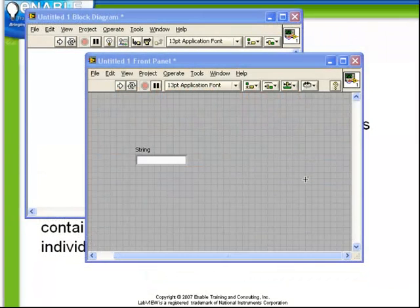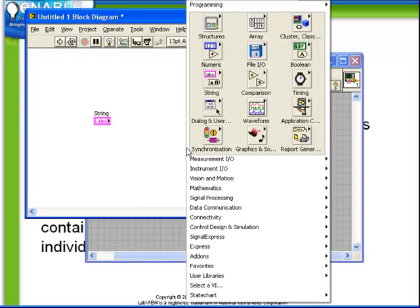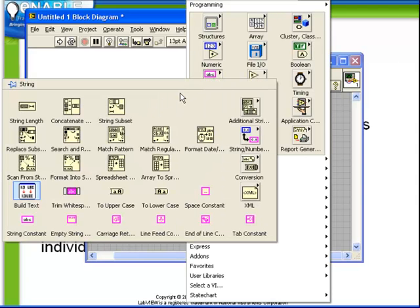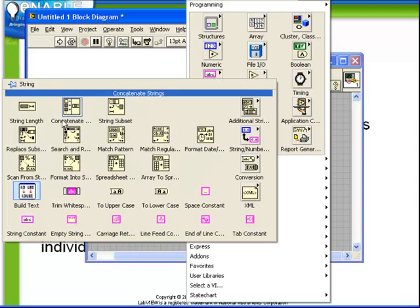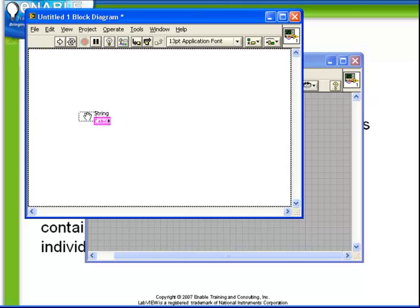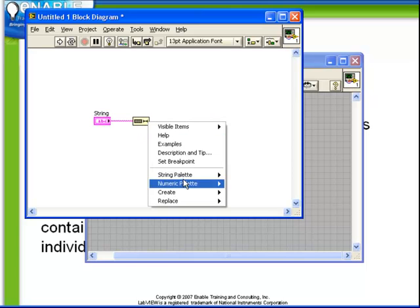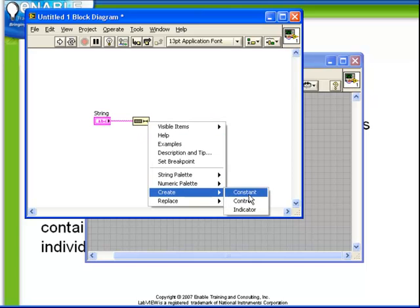Let's begin by examining the string length function. If we have a simple string control, we can access the string functions from the string sub-palette on our functions menu. At the top left is the string length function. What string length does is it takes as its input a string and simply returns an integer which represents the length of the string.